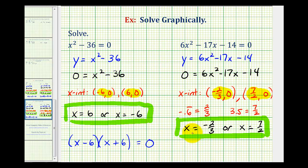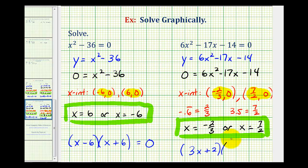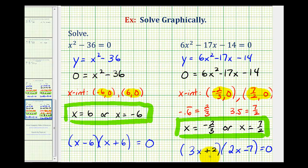Now, if we wanted to use this information to factor the original quadratic equation, it would be a little more difficult, and that's because the leading coefficient is not equal to one. But if x equals negative two-thirds is a solution, then one of the factors would have to be three x plus two. And if one of the solutions is seven halves, one of the factors would have to be two x minus seven. Notice if we set each of these factors equal to zero and solved, we would come up with the two solutions we found graphically.